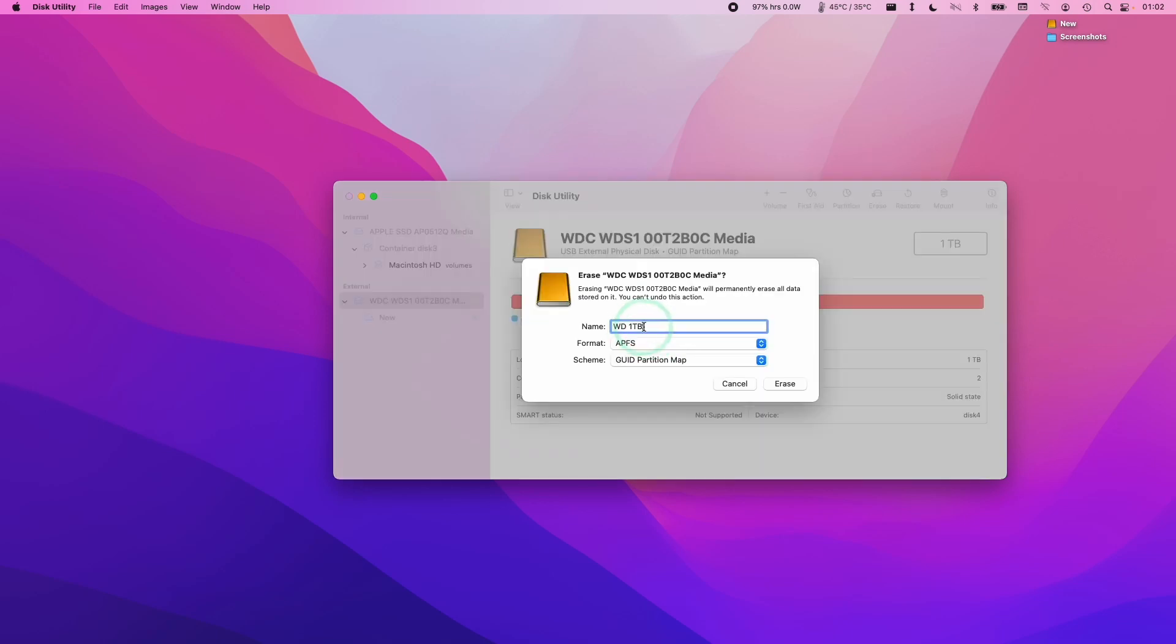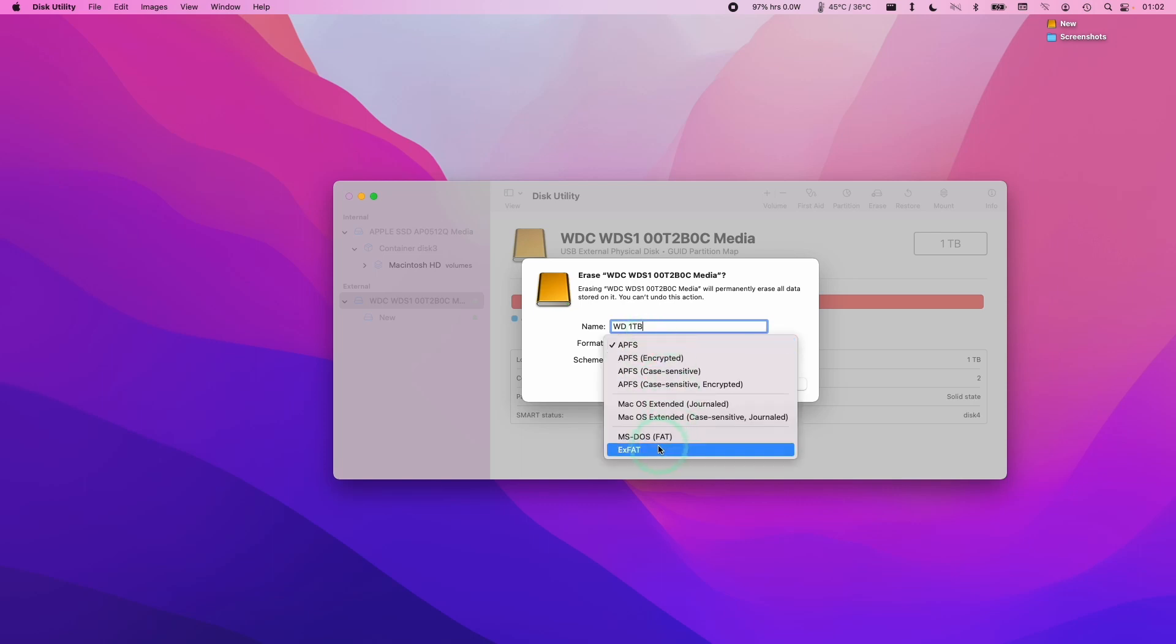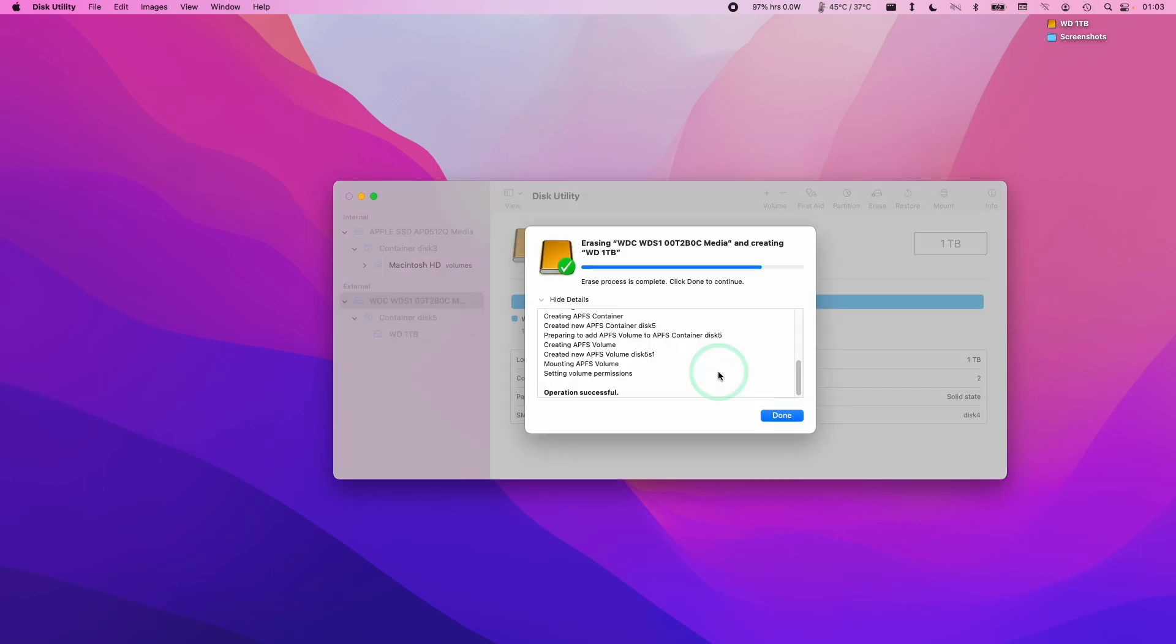I'm going to rename this one Western Digital 1TB. I'm going to format this as APFS because that is the normal Apple formatting. If you wanted something that's more compatible with Windows and Mac as well, you could choose EXFAT. I'm going to set this up as an APFS drive and click erase.